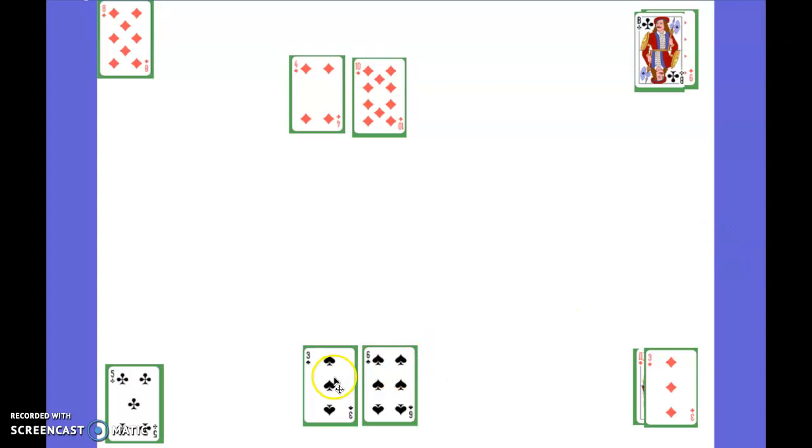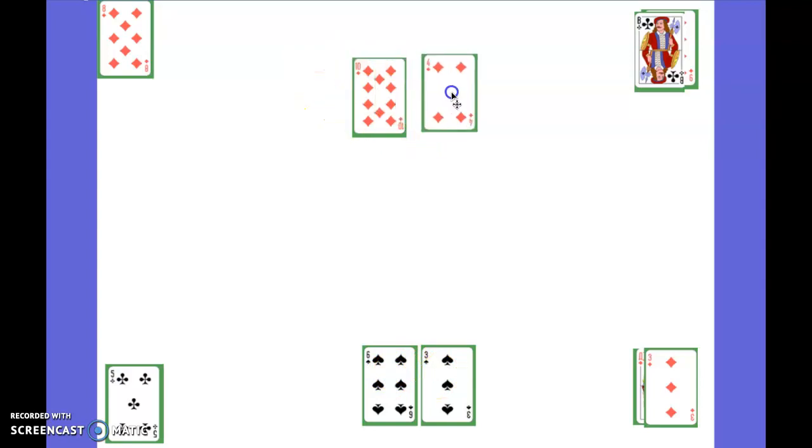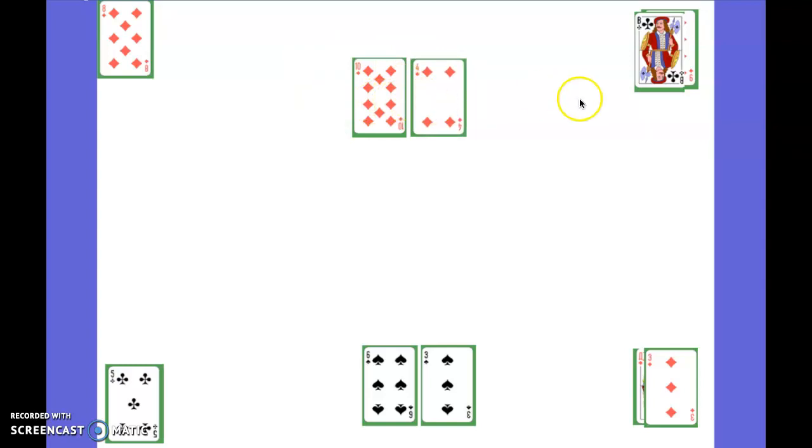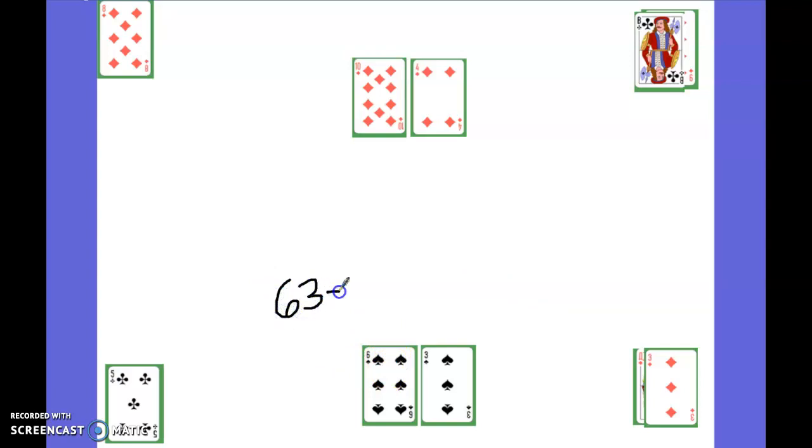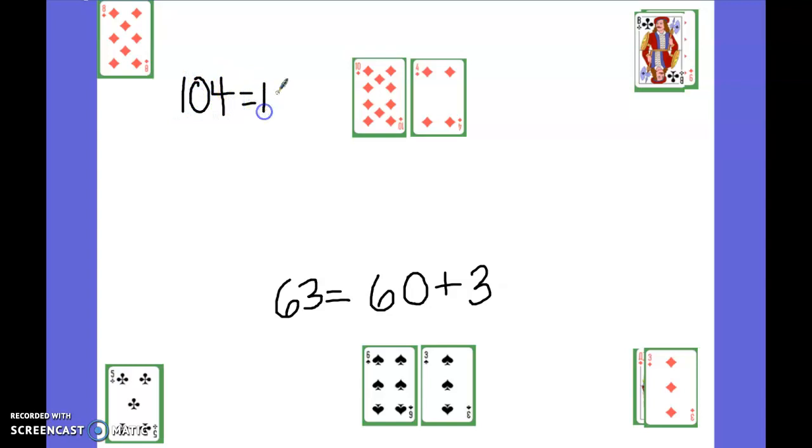So I would arrange it this way so it would be 63. Now when you have a 10 in here that kind of throws a wrench in there, but what we did was we'd say that would be 104. And then what we would do is practice writing expanded form. So 63, that would be the same as 60 plus three. And with 104, that would be the same as 100 plus four.